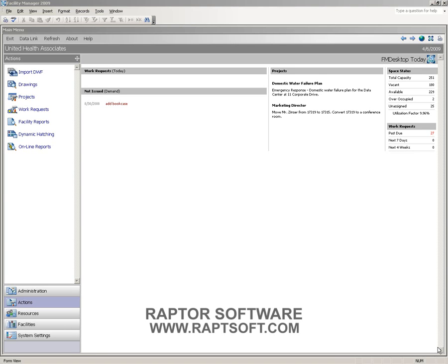In this brief video, we'll discuss some of the features and benefits of the Facility Manager application, which is part of the FM Desktop Suite.